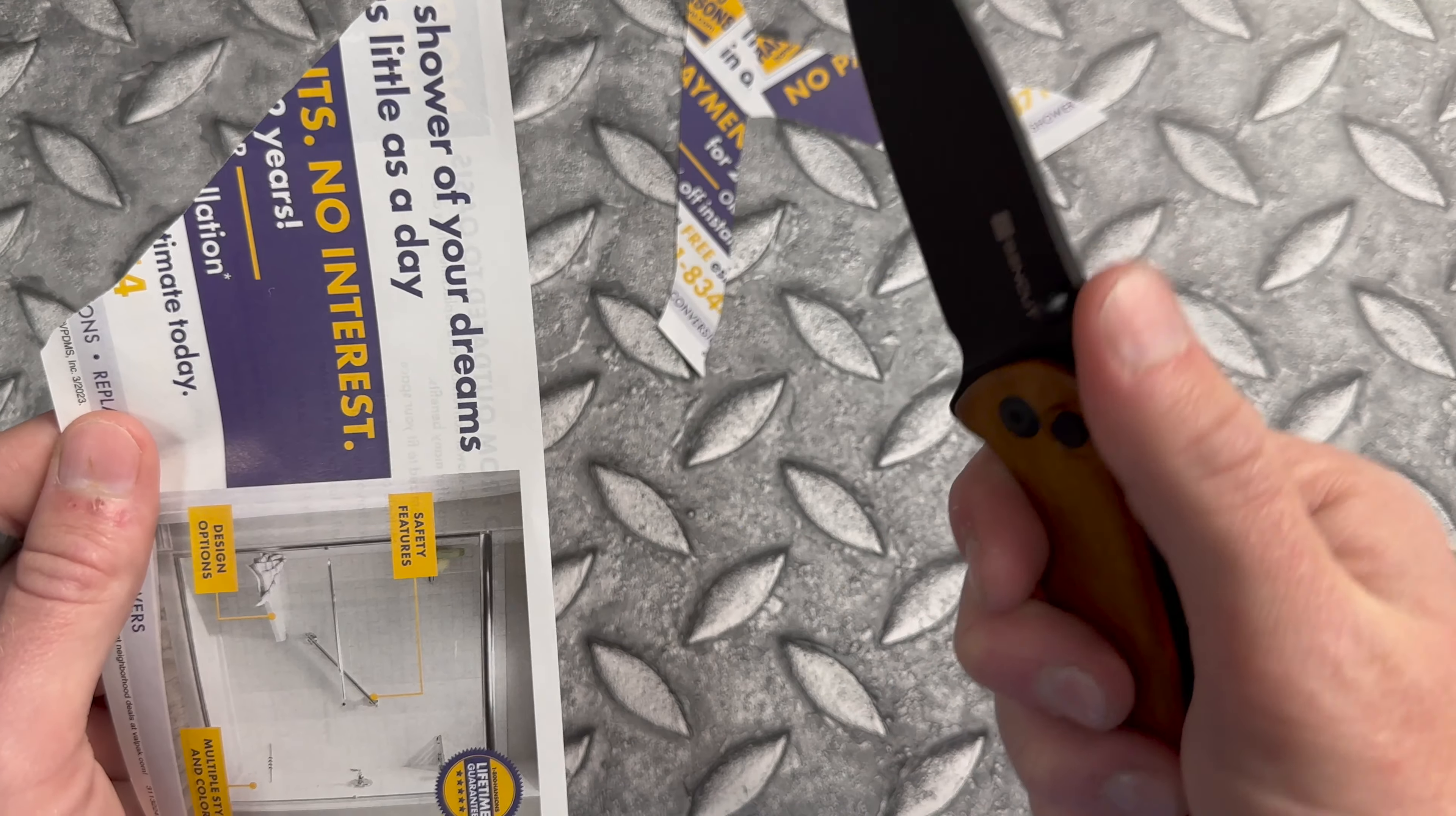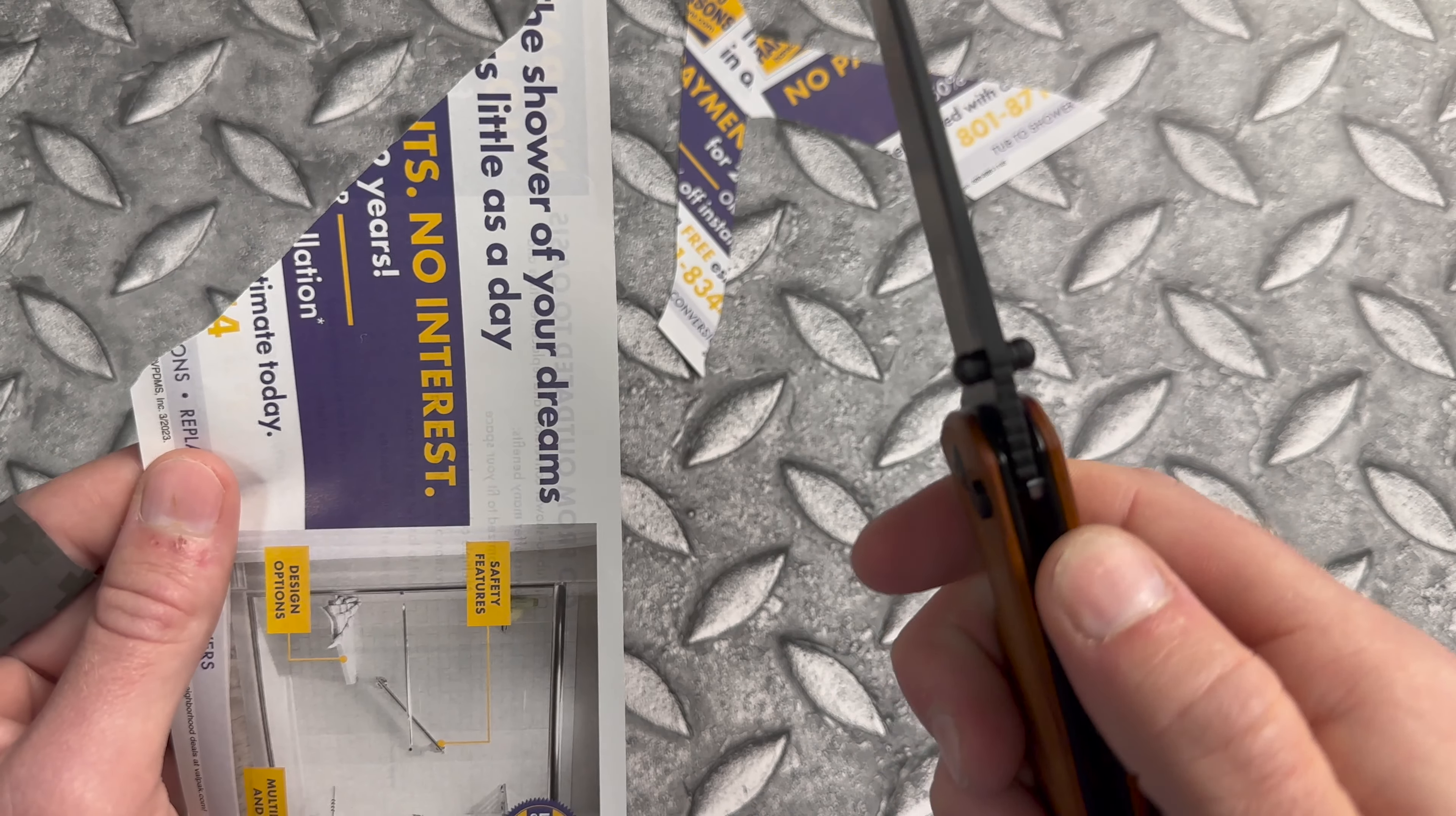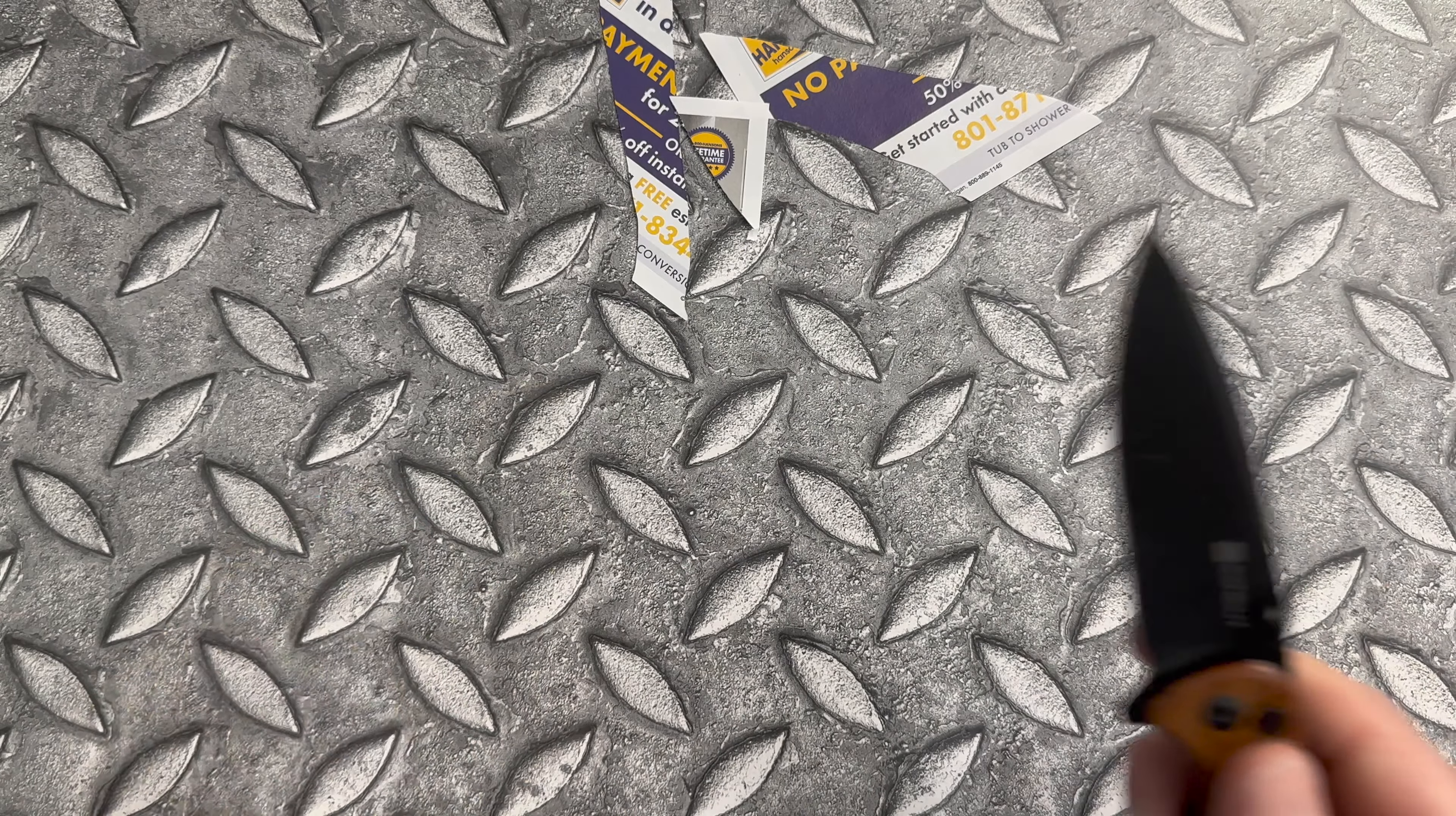Almost kind of a thumb ramp right there with some jimping up to the thumb studs. And the factory edge is not bad.